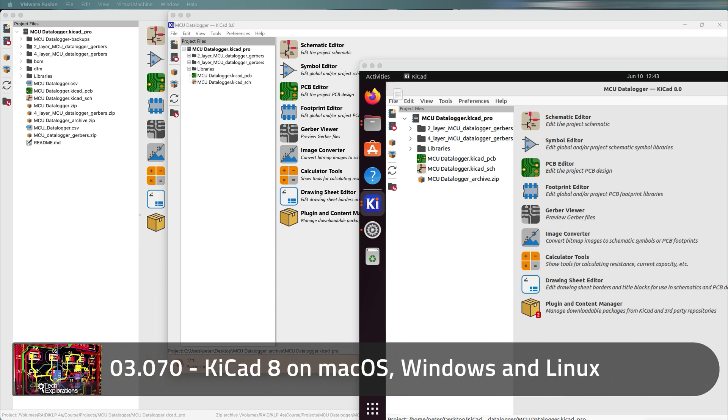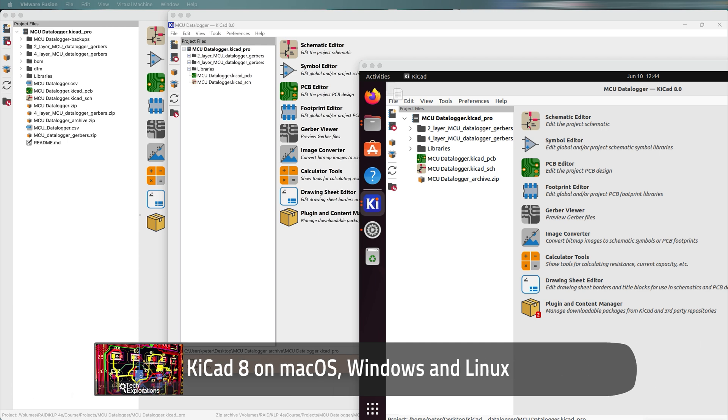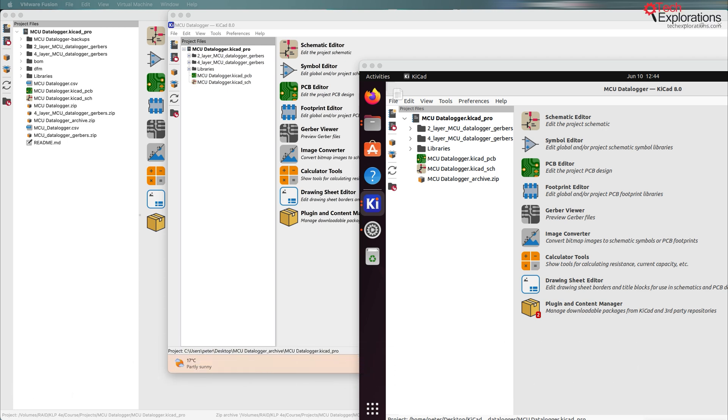From its early days, KiCAD has supported multiple operating systems. When I started using KiCAD in version 4, I used it on Windows, Mac OS and Linux, and specifically Ubuntu.